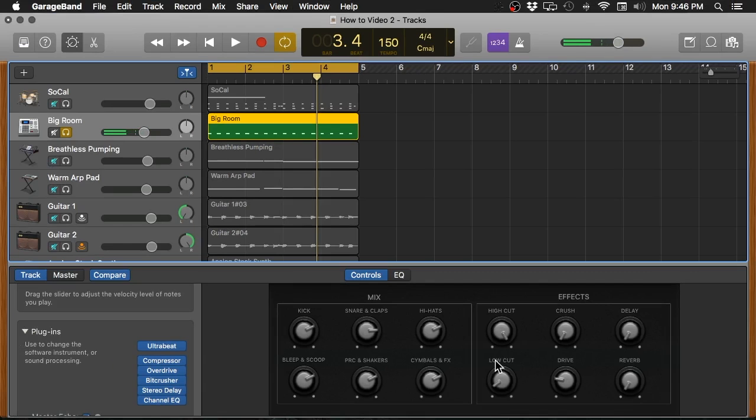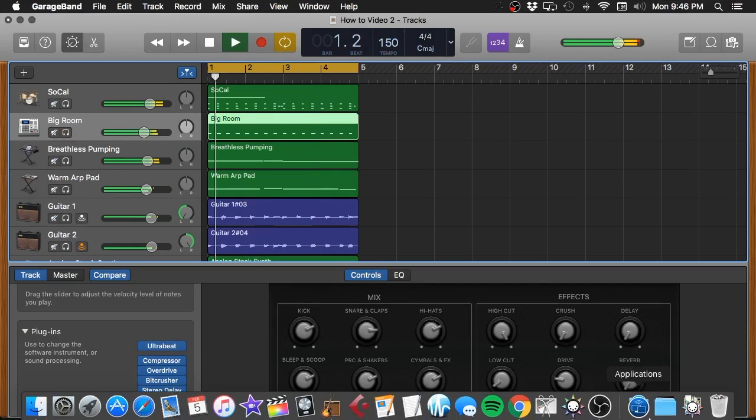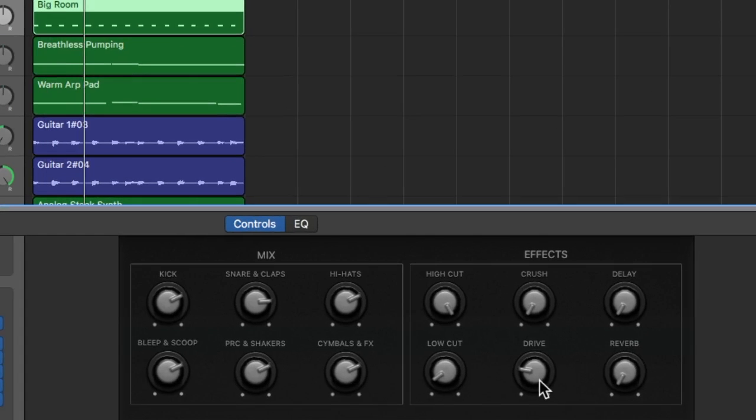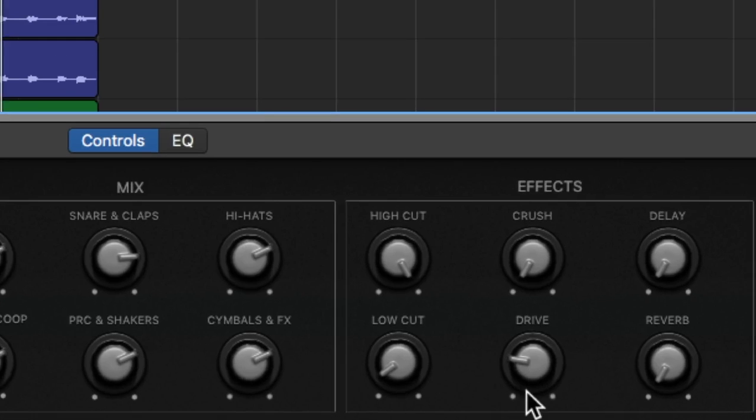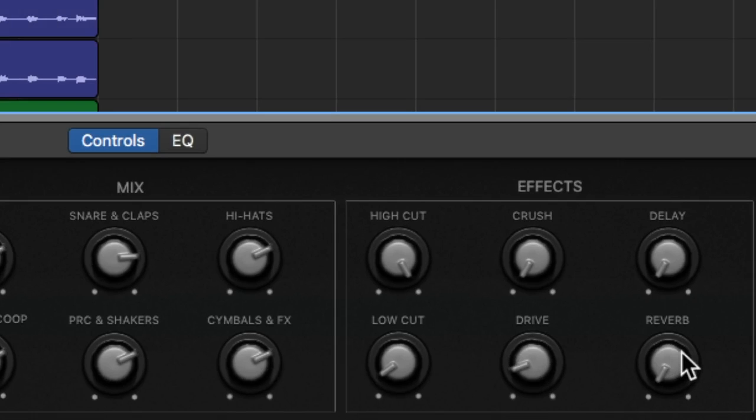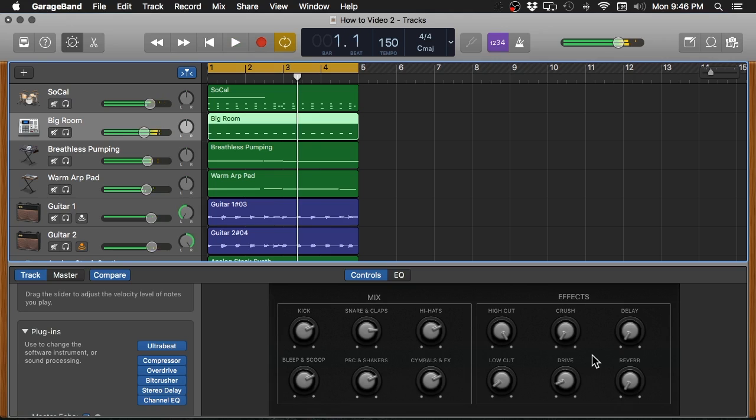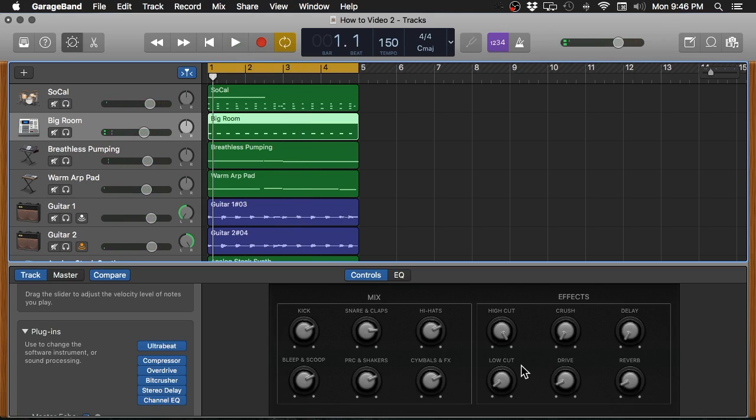Let's go ahead and listen to that in context with the rest of the track. So I adjusted the high cut and the low cut just a tiny little bit, added just a little bit of drive, almost a little bit of a distortion sound, and added a little bit of reverb to that track. Let's go ahead and move on.